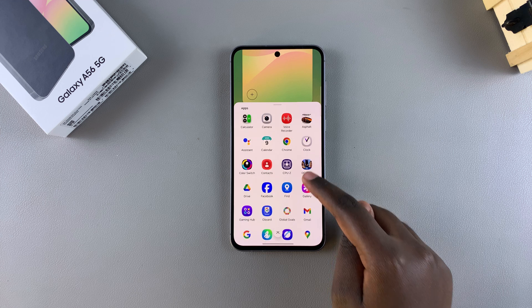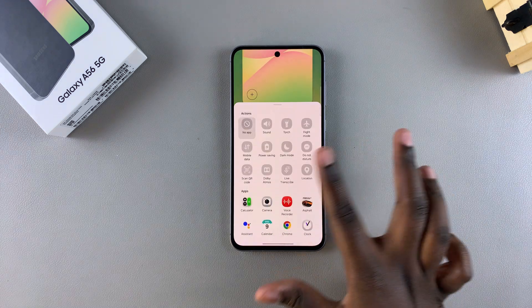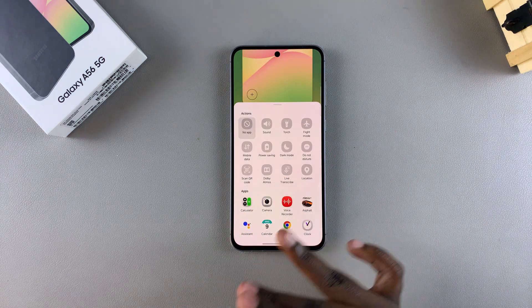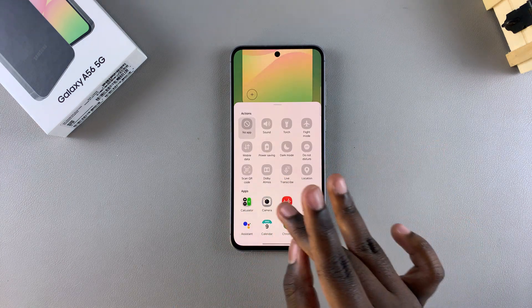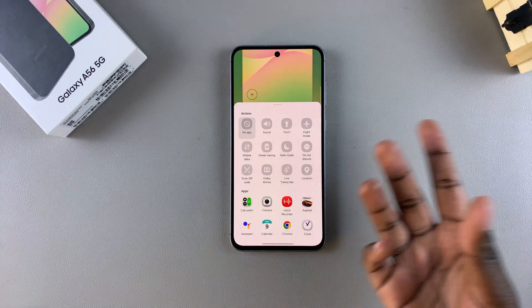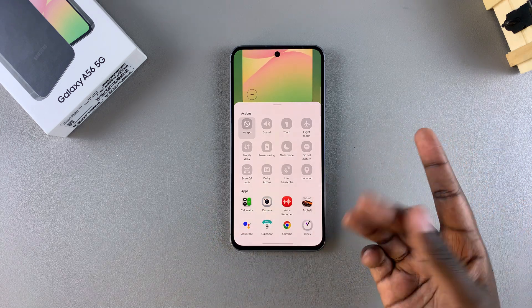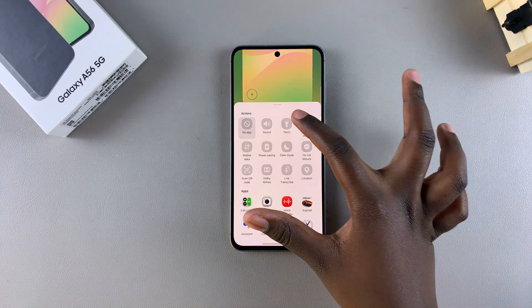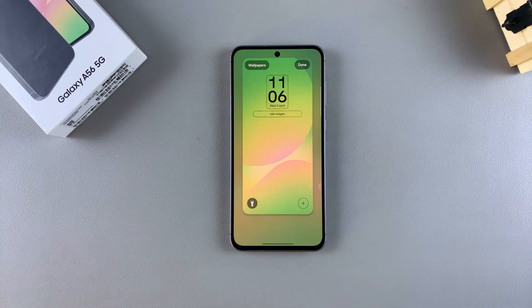When you scroll further you also have apps. It's up to you to decide what action is performed when you swipe from the left side of your lock screen. For example, you can choose to enable the torch.